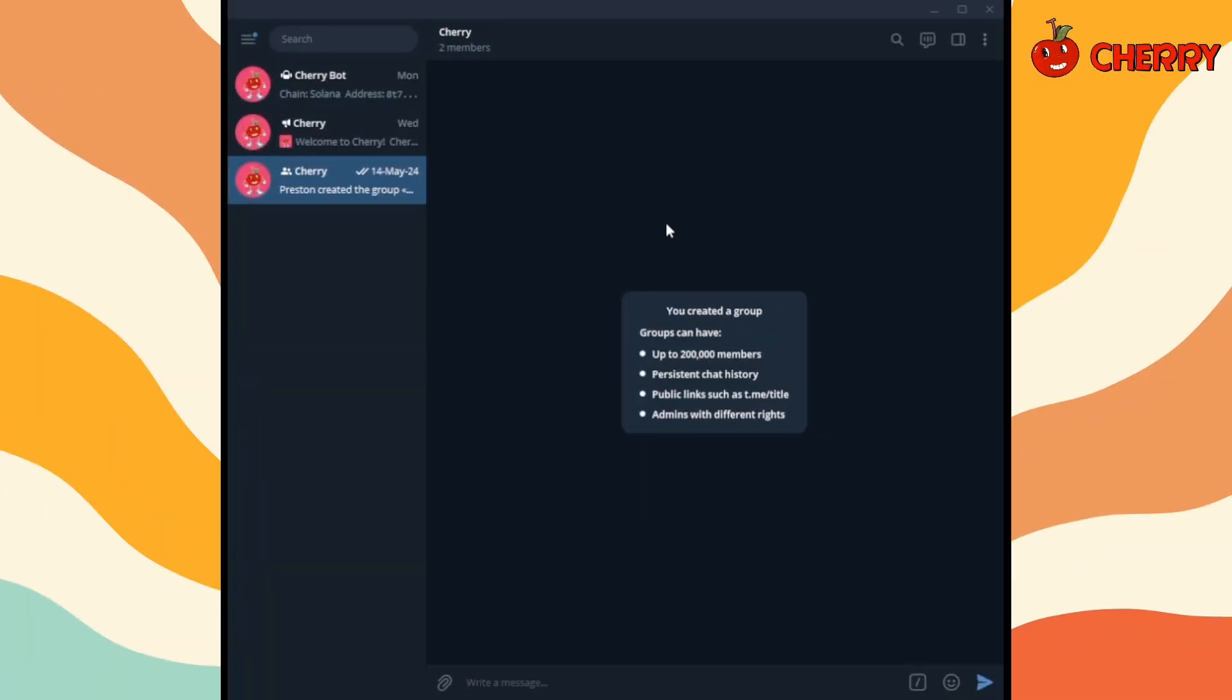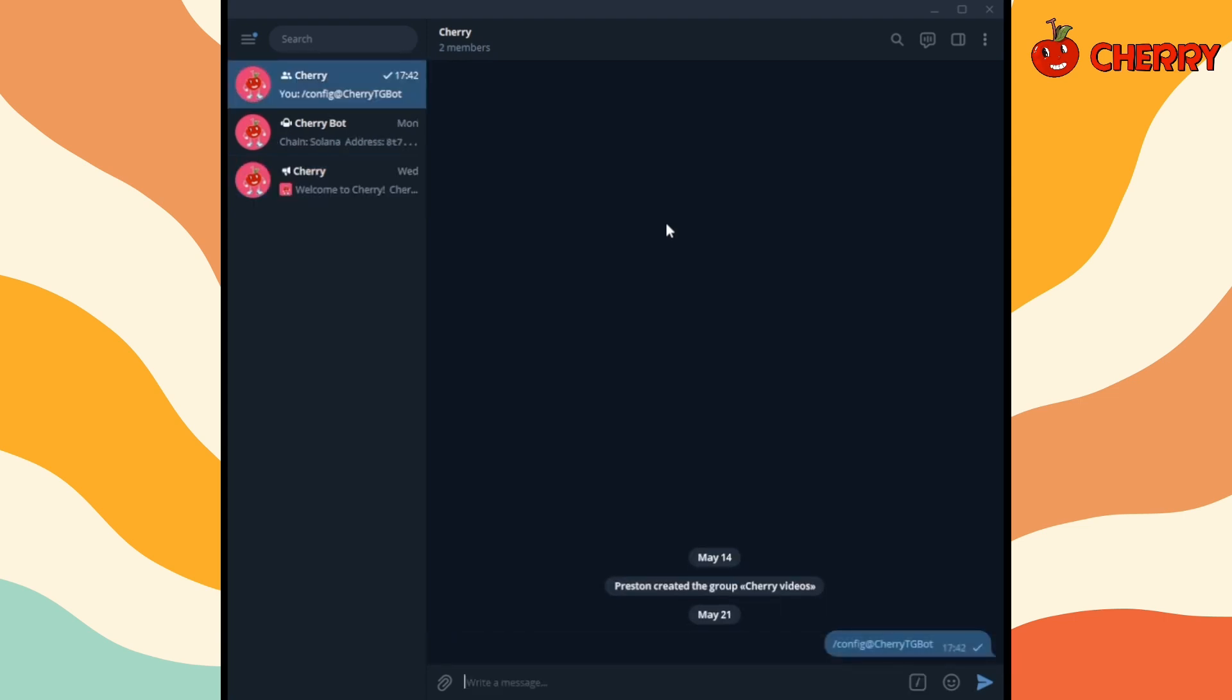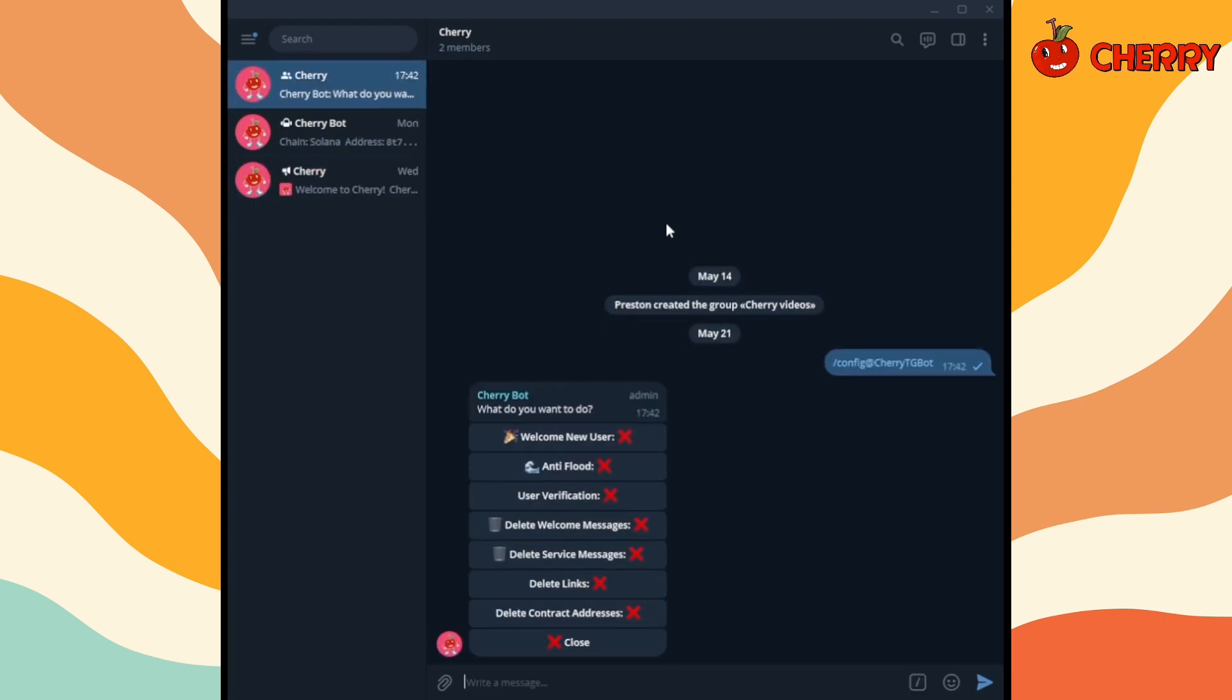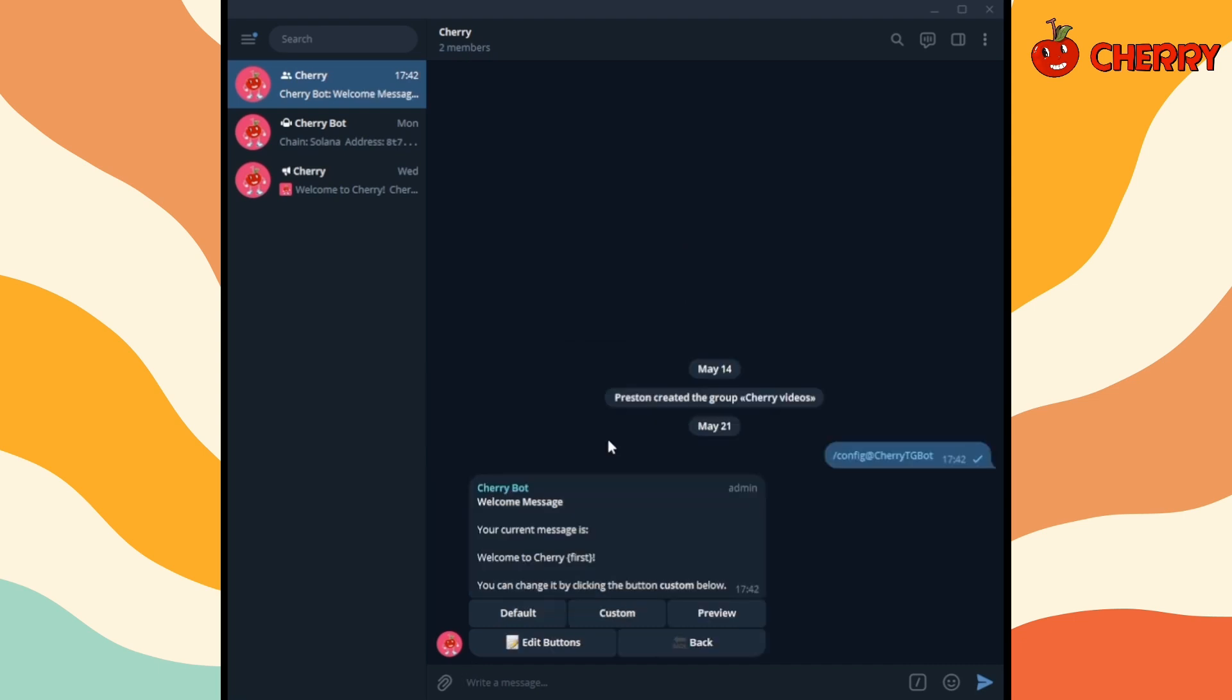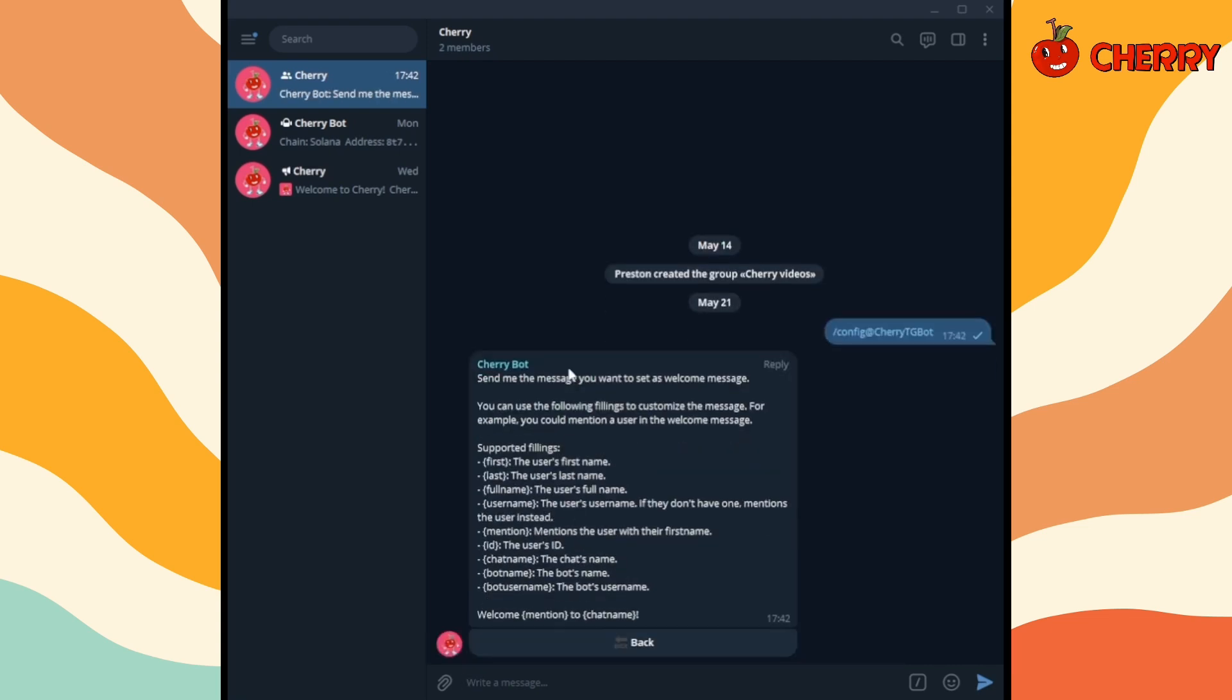Use the config command to open the settings panel. Click on welcome new user to enable welcome messages. Click on edit welcome message to edit the welcome message. Click on custom to set up welcome message text and media. You can choose one or multiple of the supported fillings.